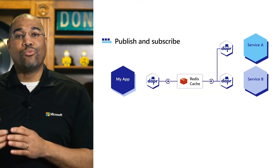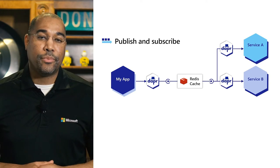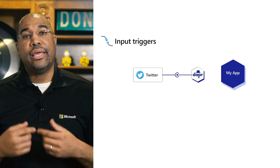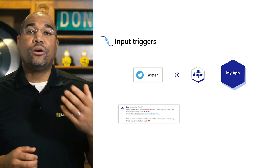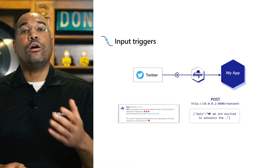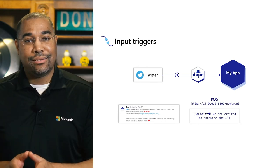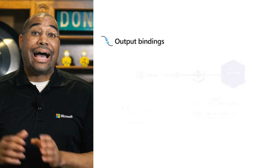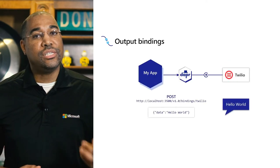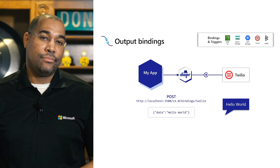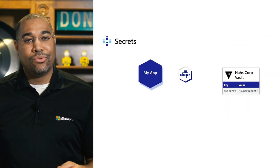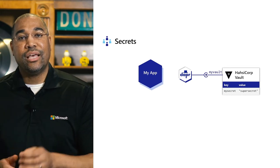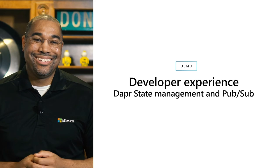DAPR also supports input triggers, which enables our code to be called when a specific condition is true. For example, call our code whenever a Tweet is sent that contains a specific string. Output bindings allow our code to write to external systems without taking any hard dependencies. Finally, Secrets Management gives us a consistent way to access connection strings and other sensitive information. Now let's return to the code.